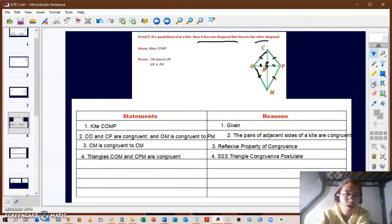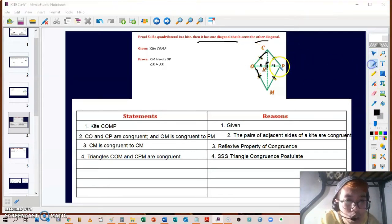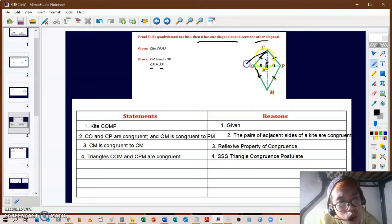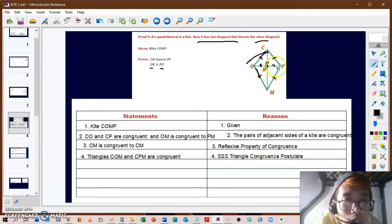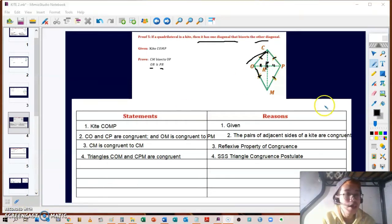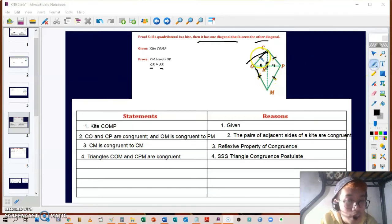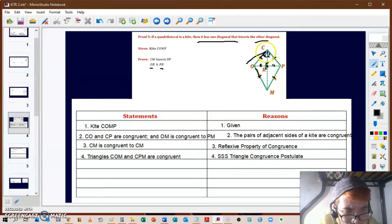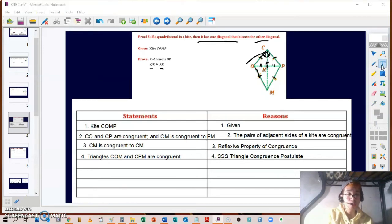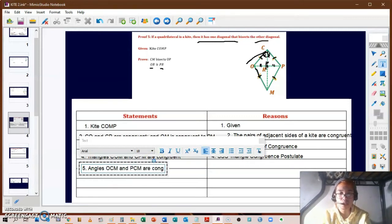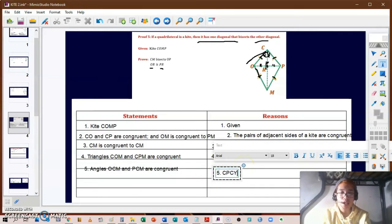Since we want to prove OR is congruent to PR, we focus on triangles COR and CPR. For statement five, since triangles COM and CPM are congruent, their corresponding angles are also congruent. So angles OCM and PCM are congruent, using CPCTC.